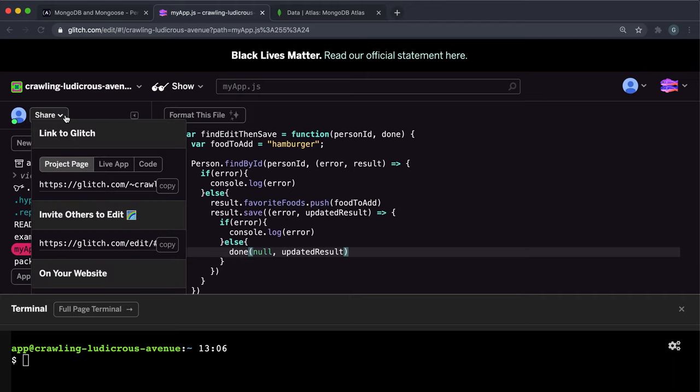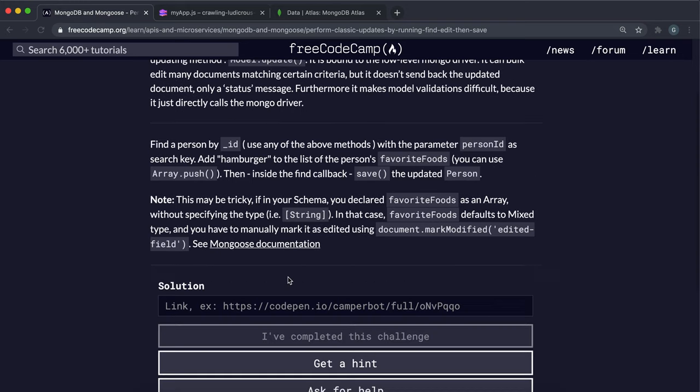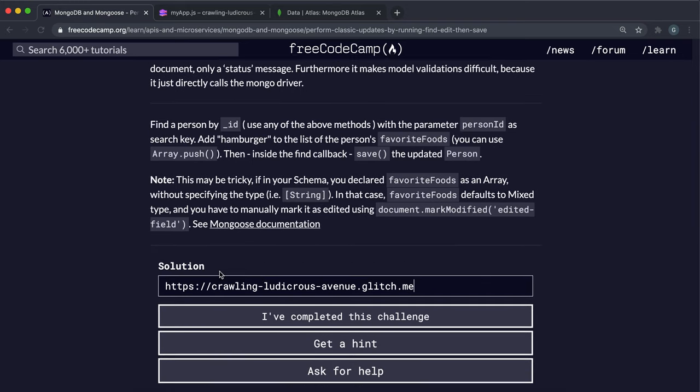That's all we really need to do here. We can copy this live app link and paste it in, and that should work.